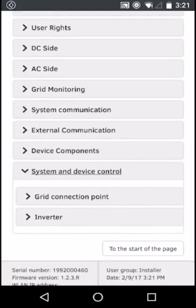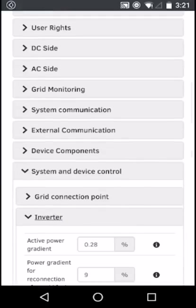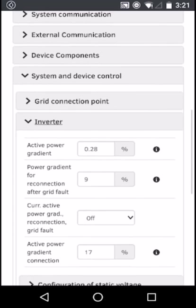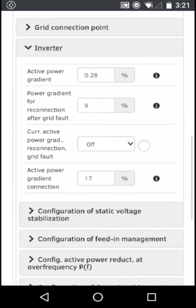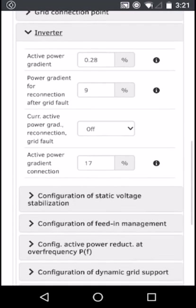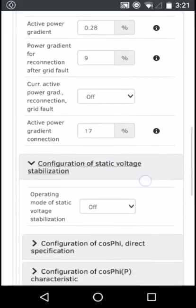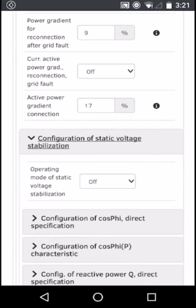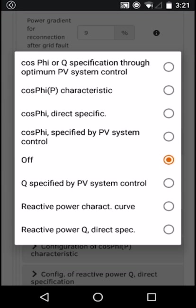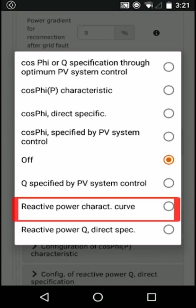Under Inverter, scroll down to the configuration of static voltage stabilization, click on it, and change the operating mode to reactive power curve.